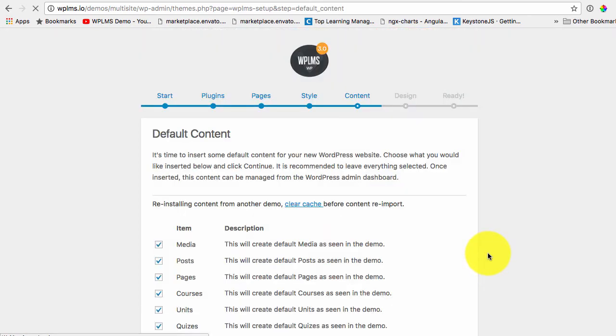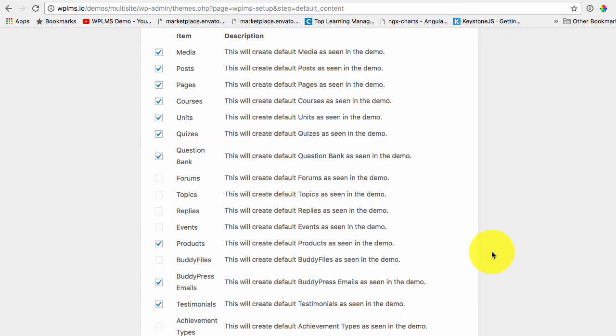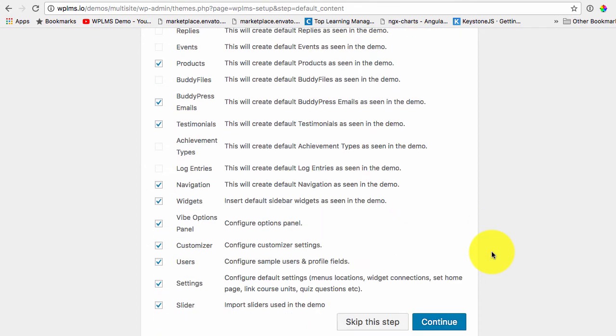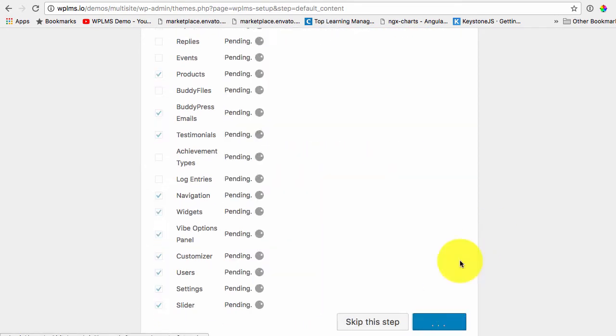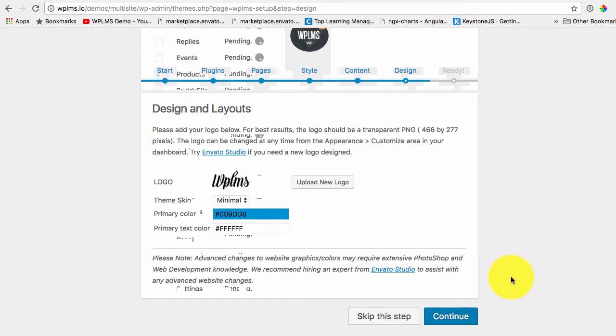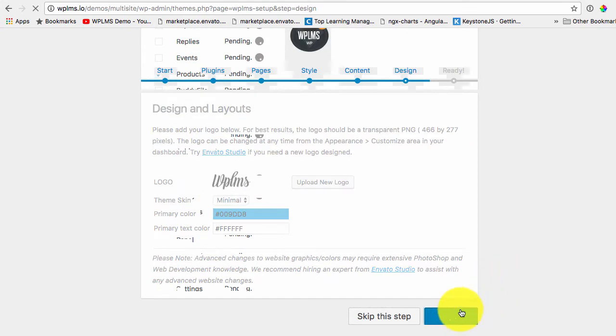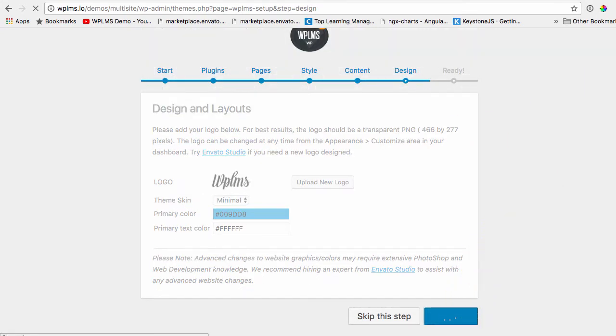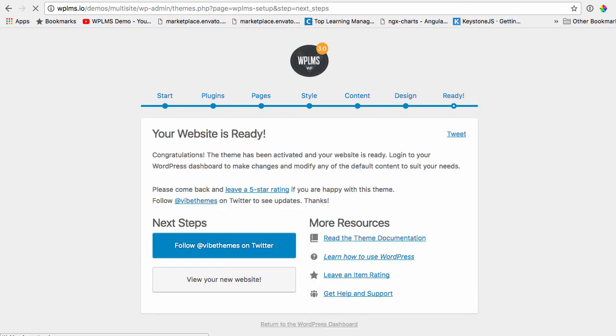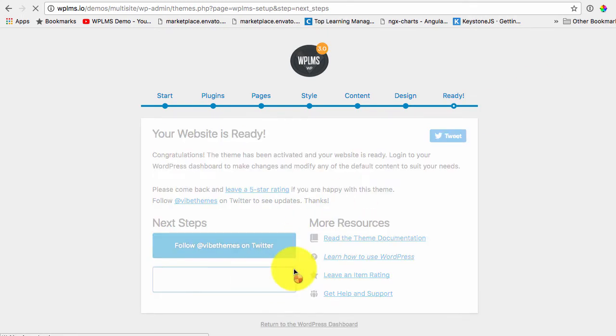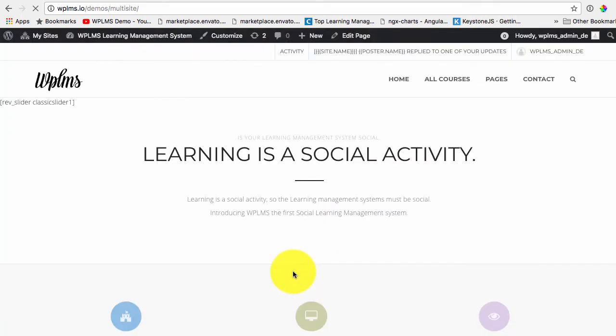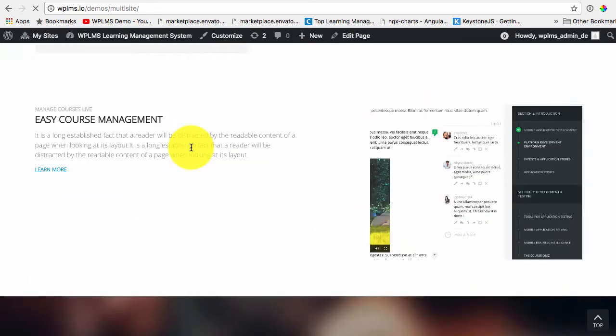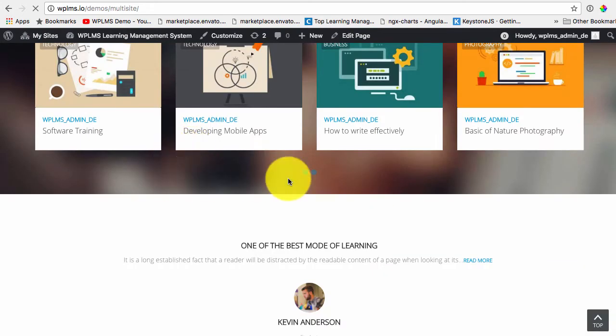We configure the setup wizard just like a regular WordPress setup. So our default setup is ready. We will have to re-import the slider as you can see. So it's usually a network error.